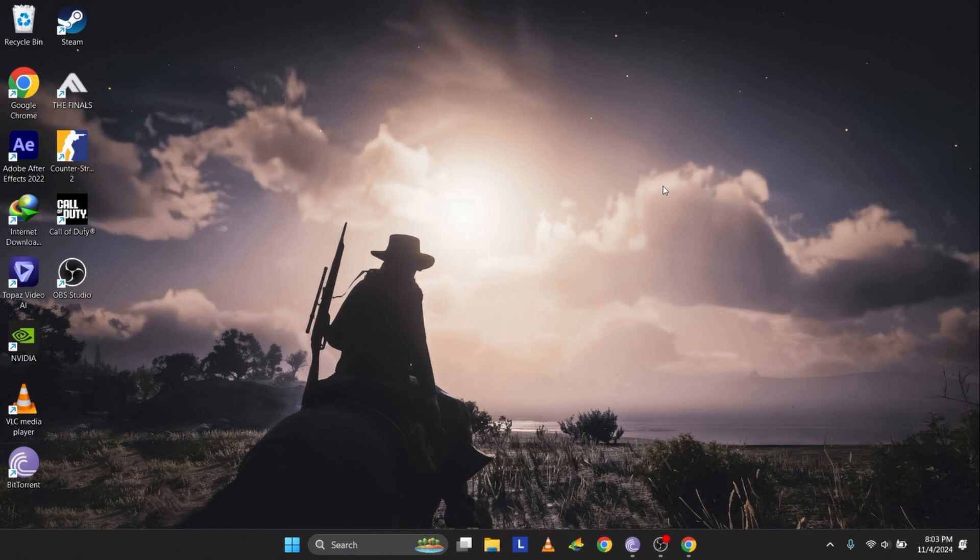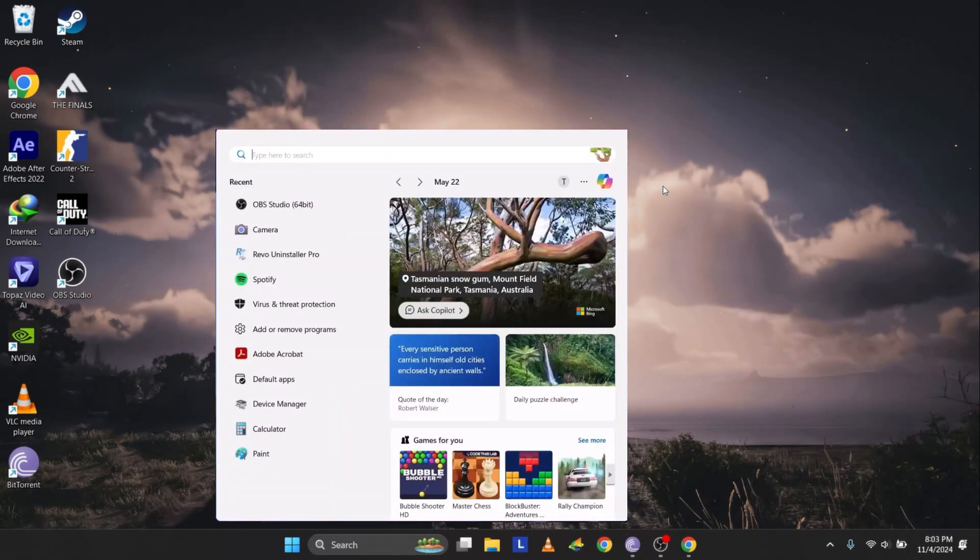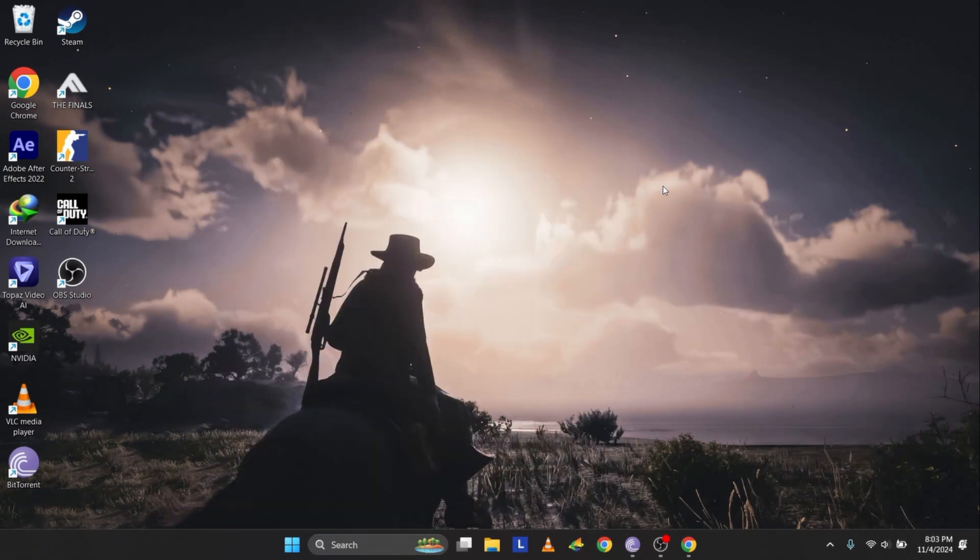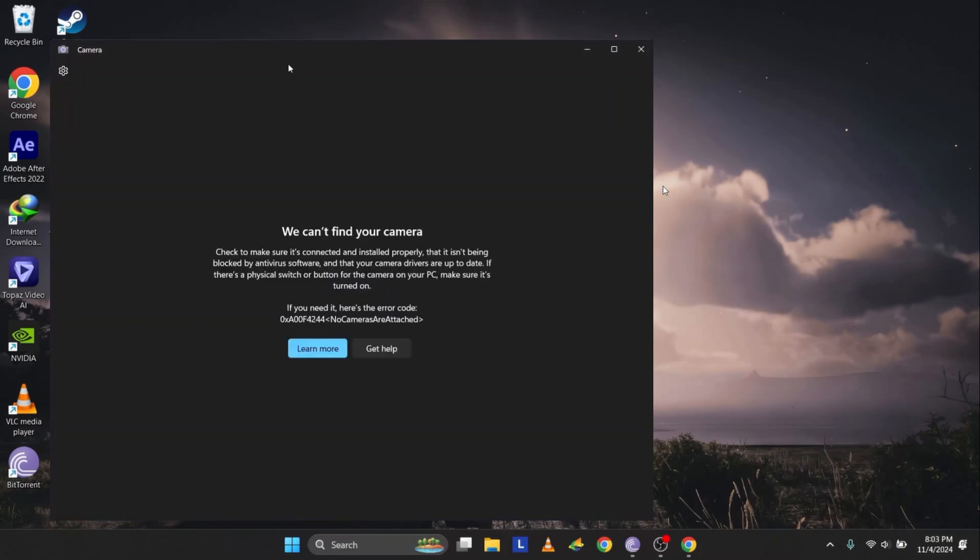First, let's identify the issue. Open the search bar, type camera and click on it. If you see the error message we can't find your camera, check to make sure it's connected and installed properly. Don't worry, I'll guide you through some easy steps to resolve it.